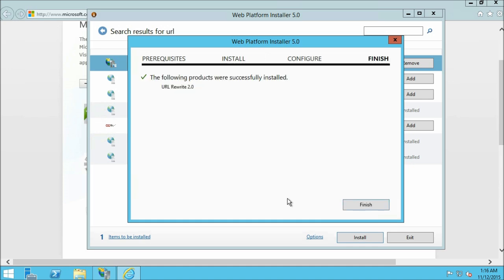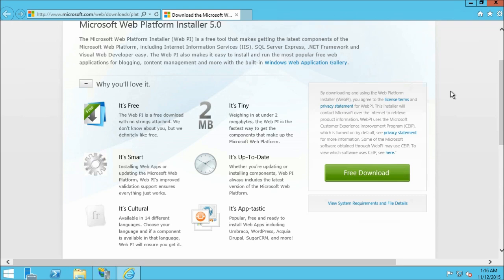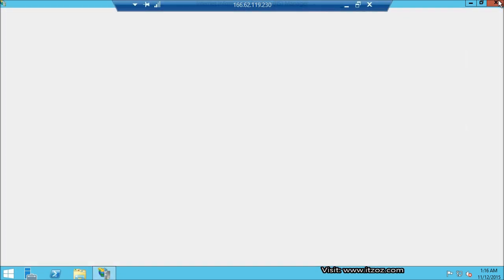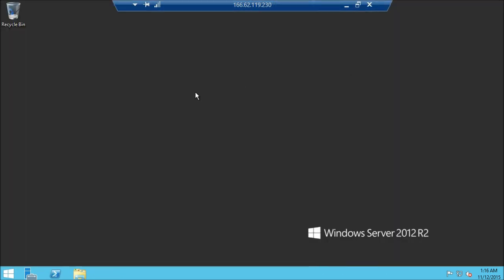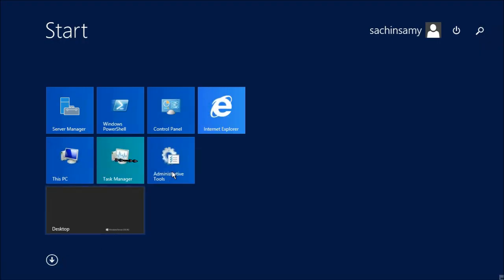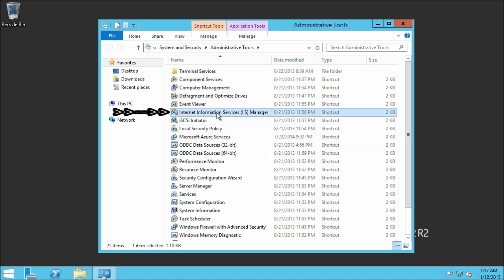The installation is completed. Click on finish, then click on exit and close Internet Explorer. We are also going to close the IIS manager and reopen it so that the changes will reflect. On the start menu click on administrative tools. Here you can see a shortcut for Internet Information Services.